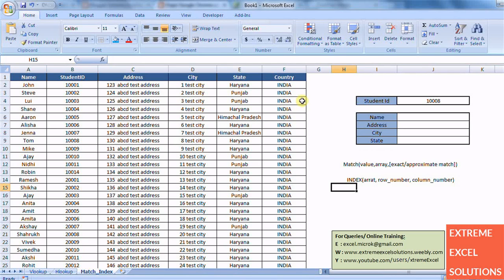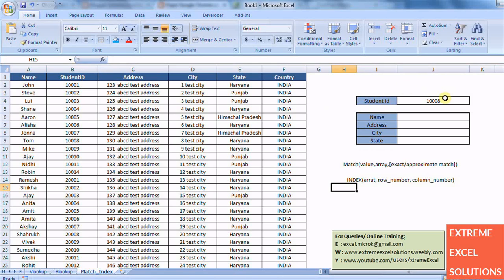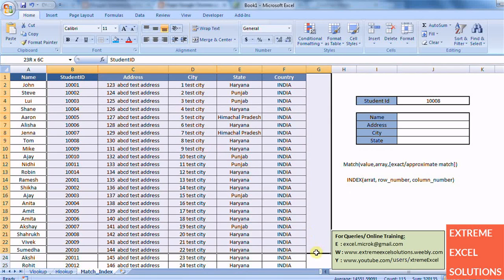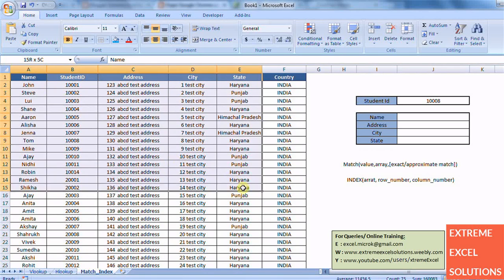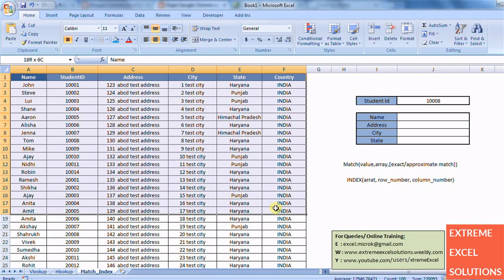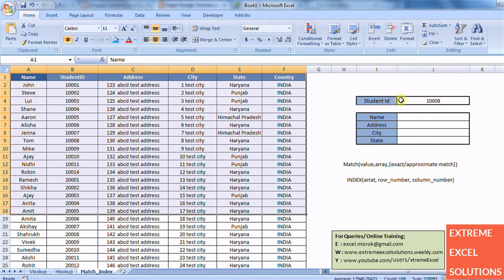Now you can search for address, city, state and country which are on right side of that student ID using VLOOKUP, but you cannot search anything which is on left side of it. Because the value which you are searching need to be as the first column of that table array. To overcome this we have match and index combination which again works as a lookup technique.